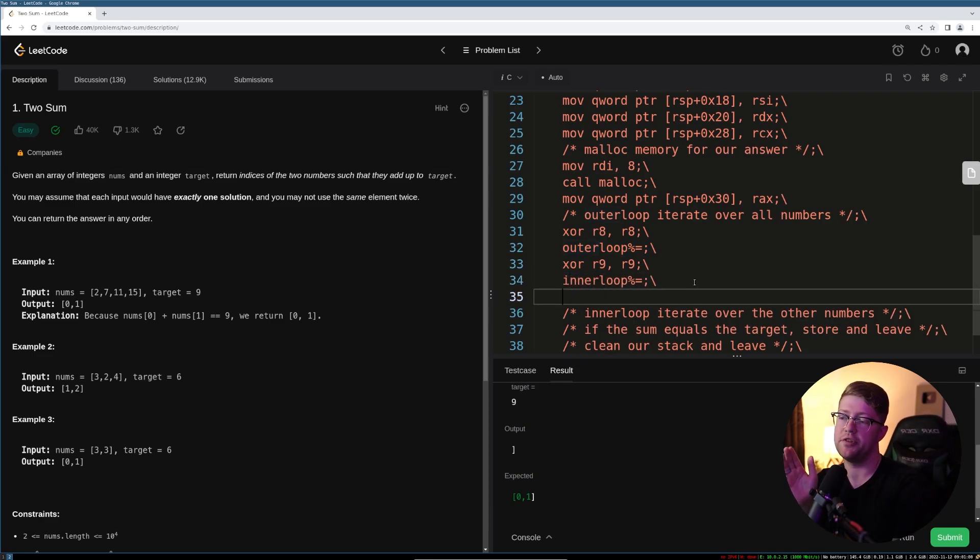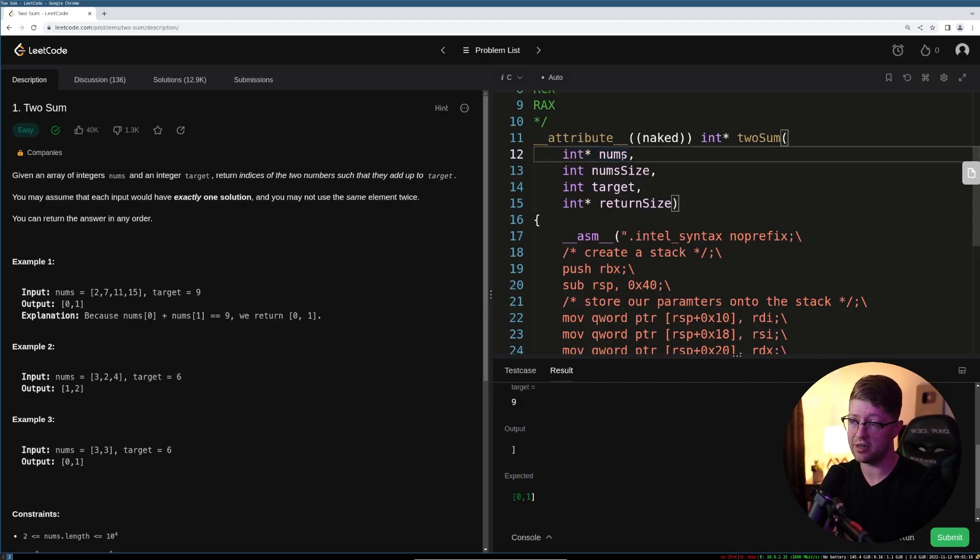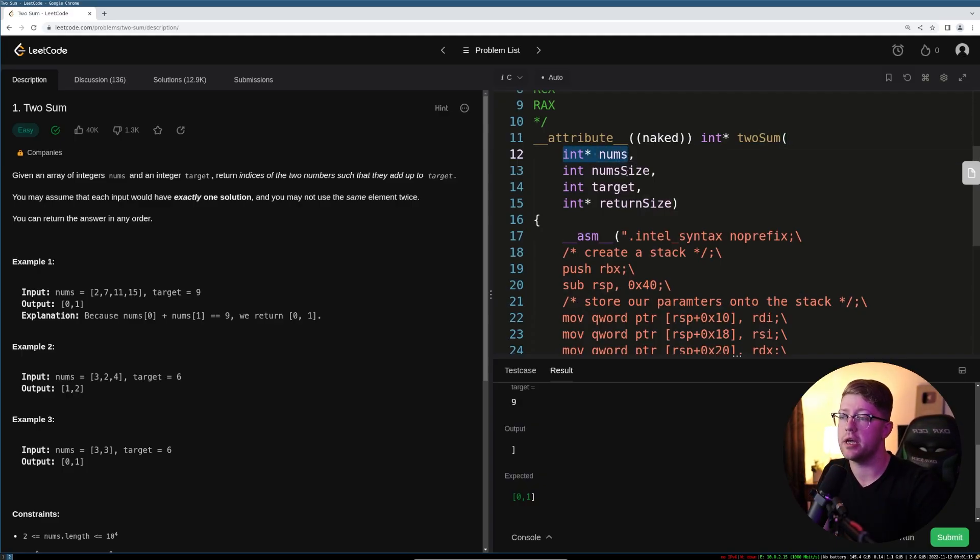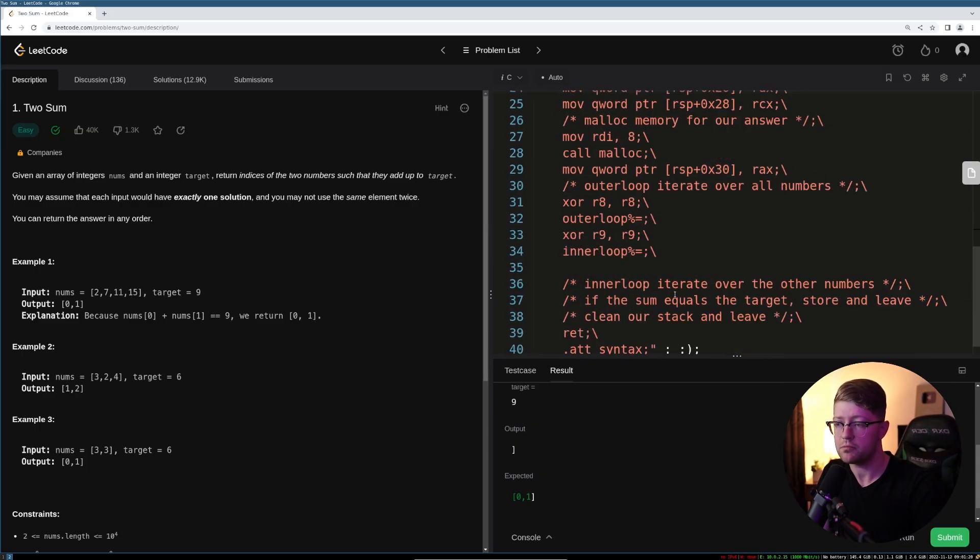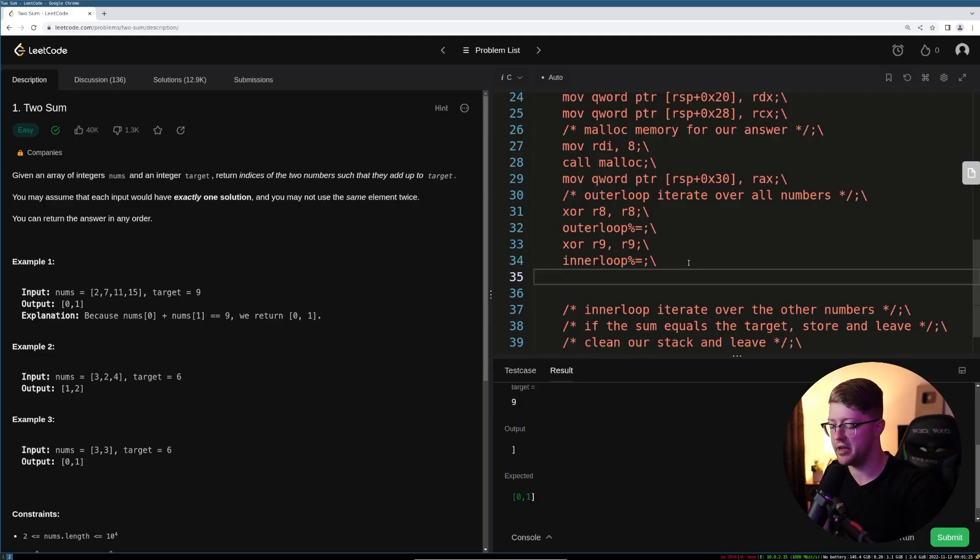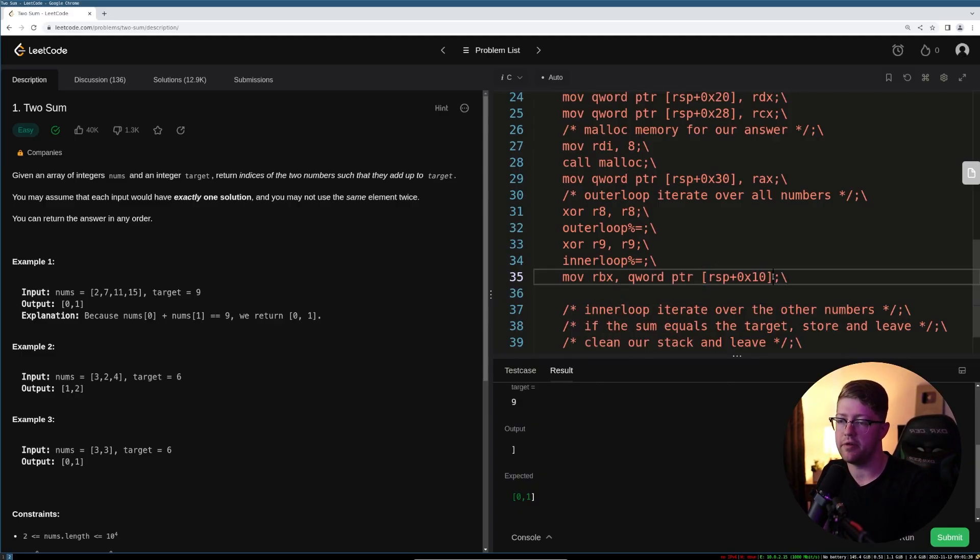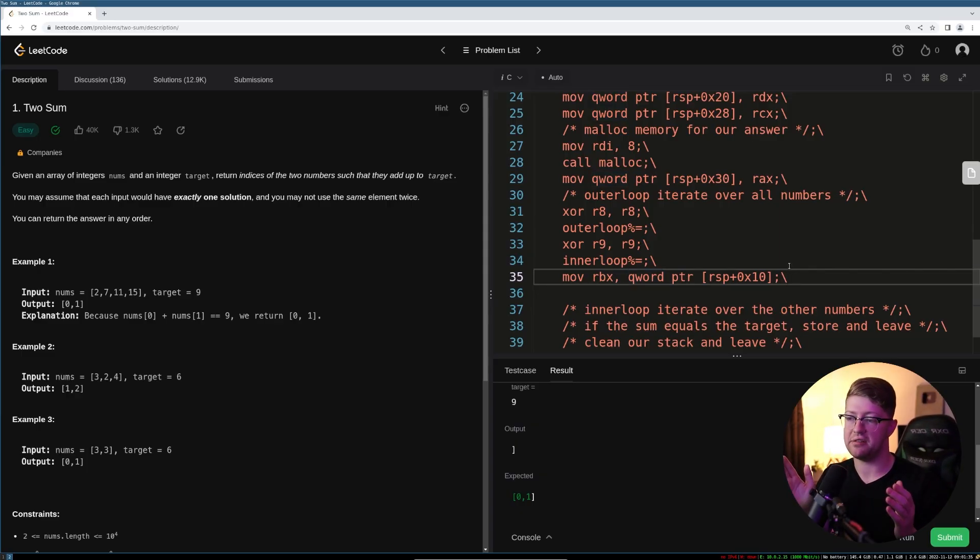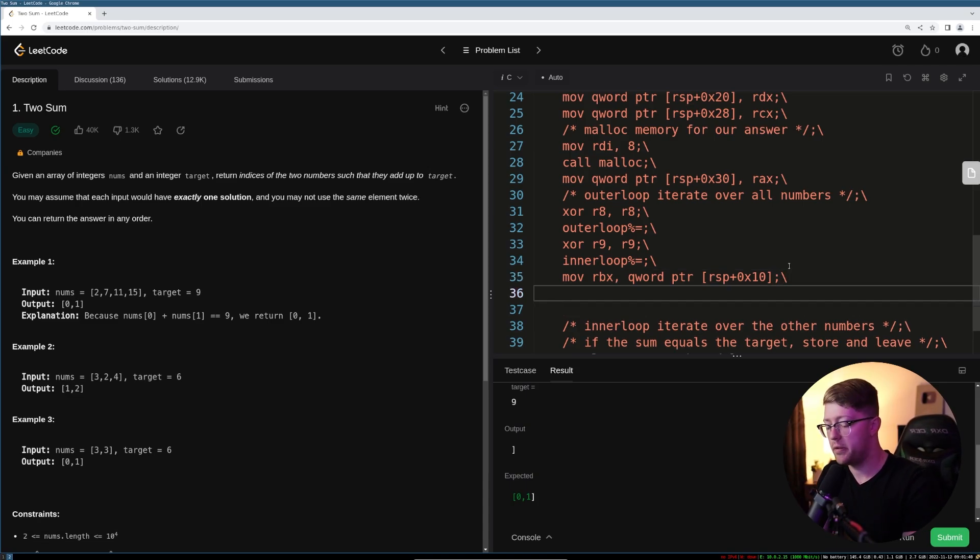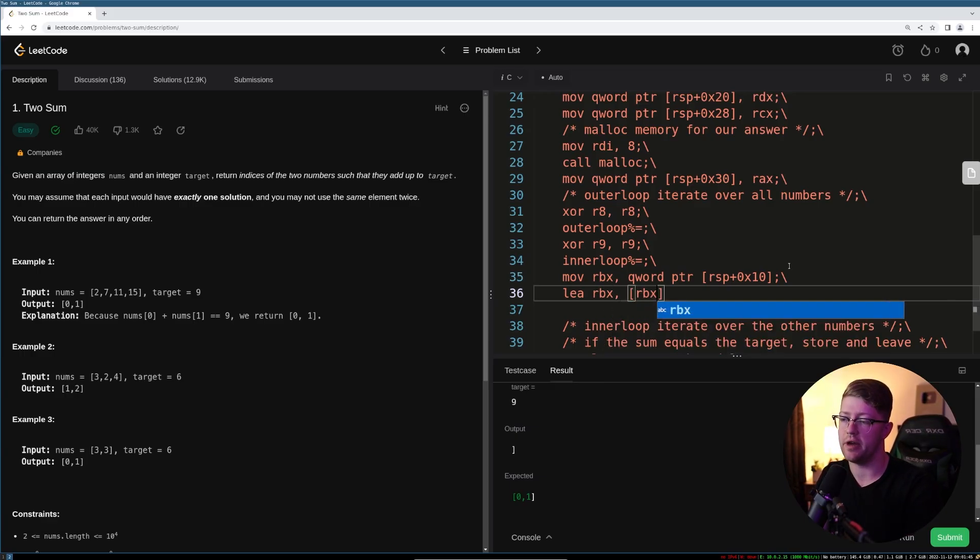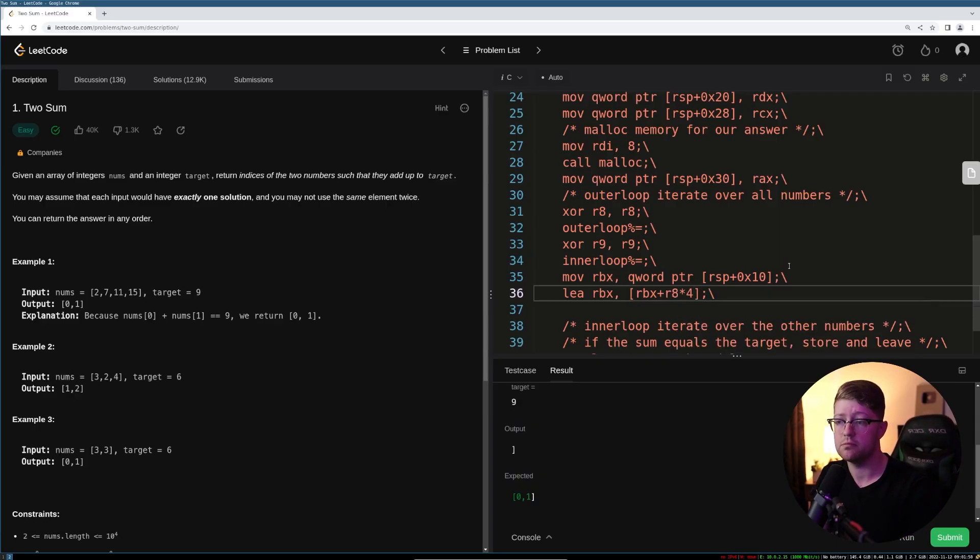Now what we have to do is index into the nums list. Remember, we are given a list of integers. We have to index into this list and read out a number and then add them up together. So we are going to take the first argument, which is going to be RDI, which now lives at this location. So what we're going to do is we're going to say, move into RBX the value here. So that's going to get us the pointer into our numbers. And now what we have to do is the math that says that pointer indexed by i. So how do we do that? Well,